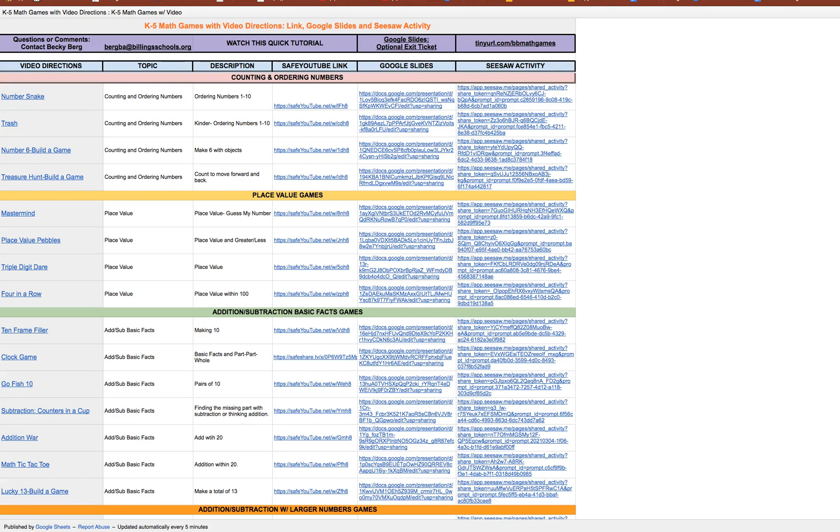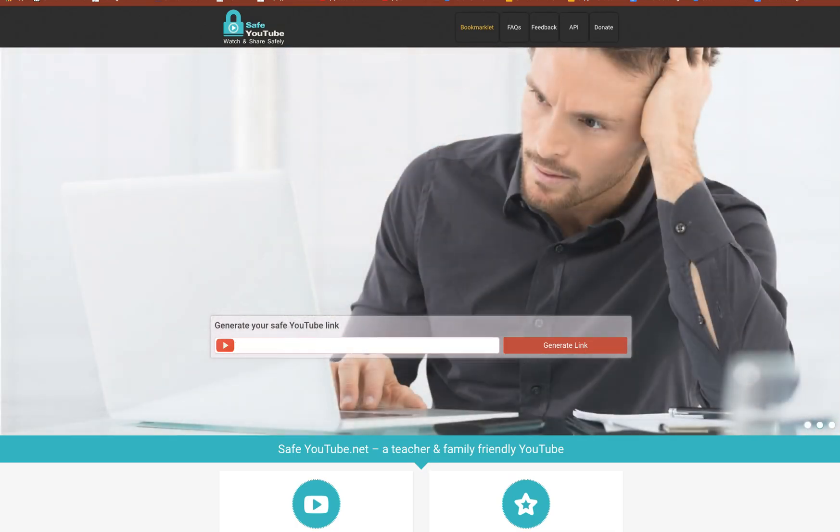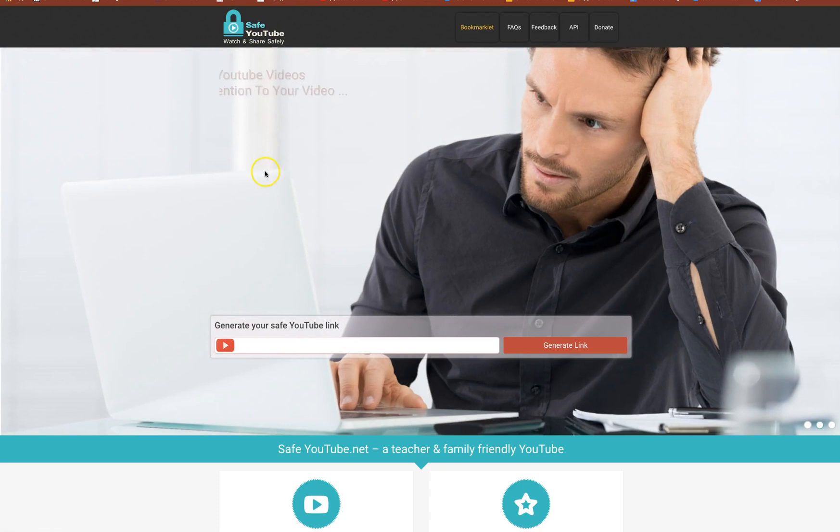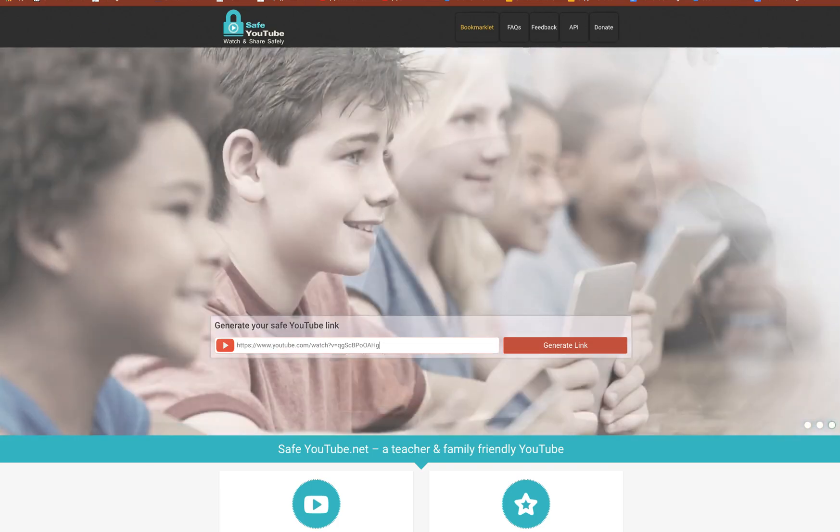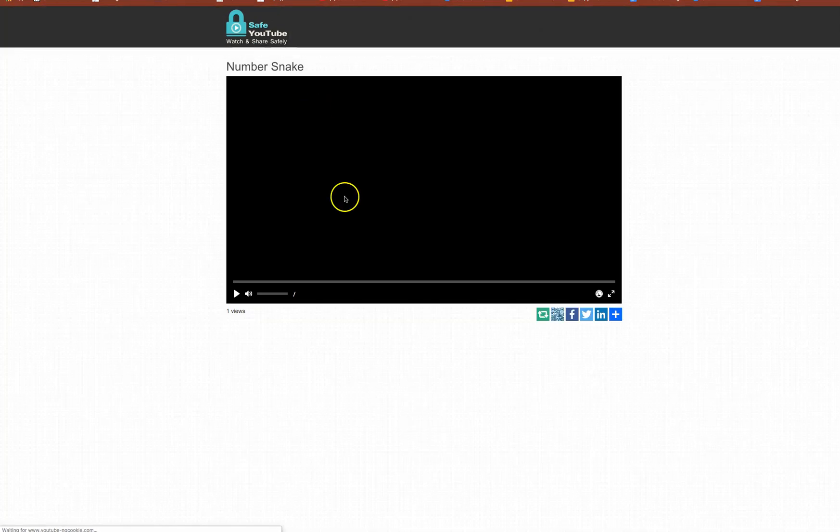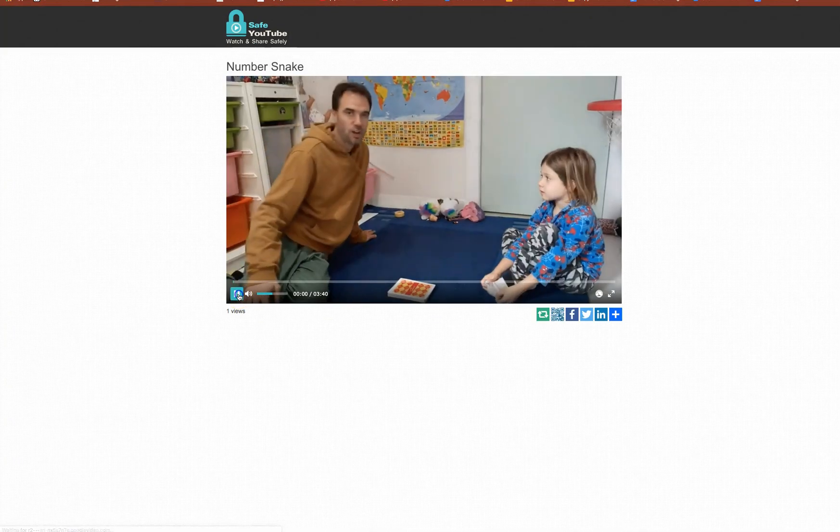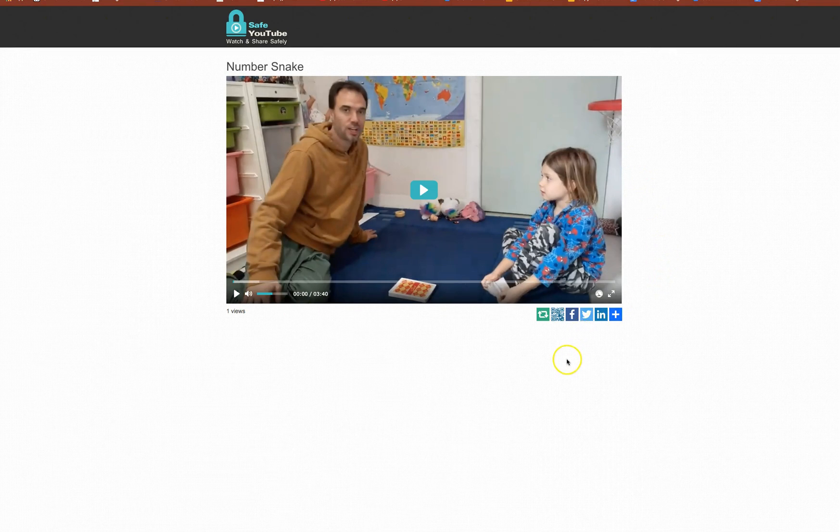Once I pasted the URL in here it generated a link which looks like this. Now the beautiful thing about the safe net links is the content's the same however you can see how nice and clean it is. There's no extra things on the perimeter of the video.